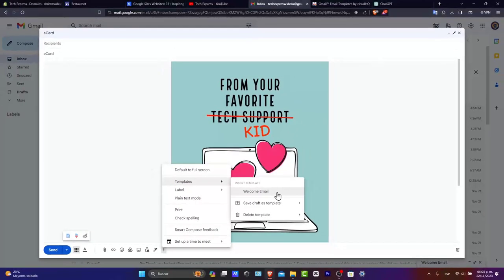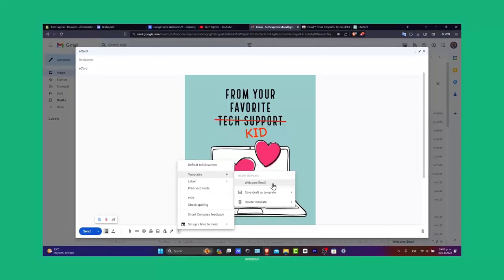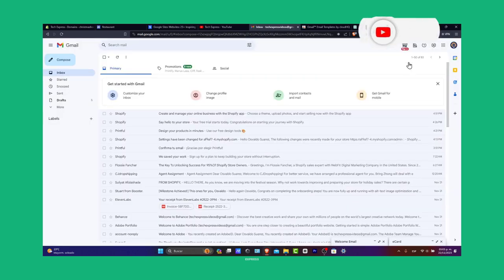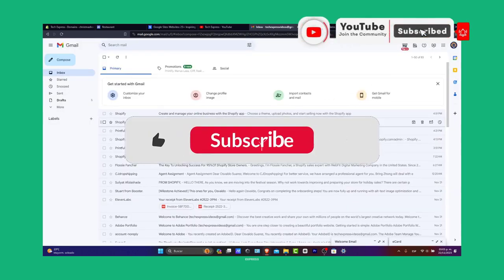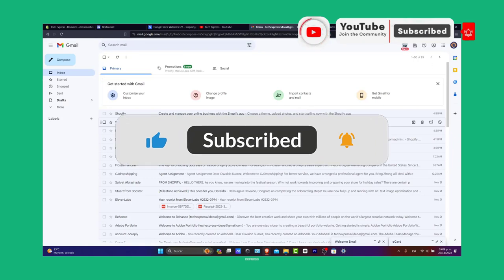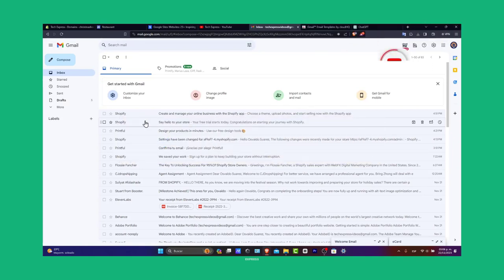And that is it, guys. You now know how to create, save, and use email templates in Gmail. With this feature, you can streamline your email communication and focus more on what matters the most. Thank you once again, guys, for watching the video. Don't forget to like and subscribe to the channel if you want to receive more great content on Gmail and Tech Express support. Thank you once again, guys. See you next time.